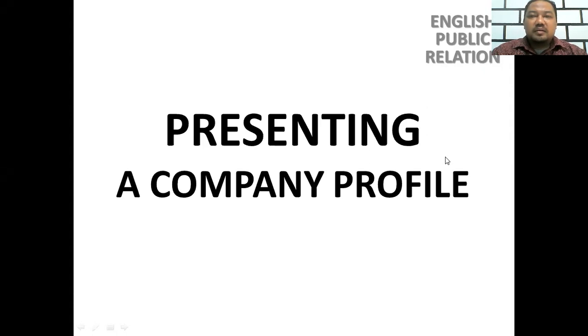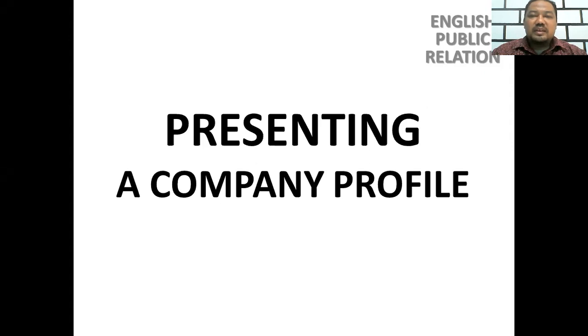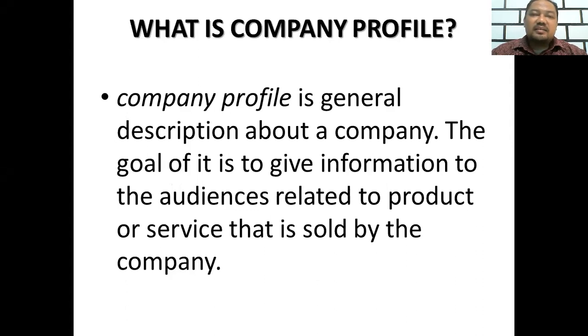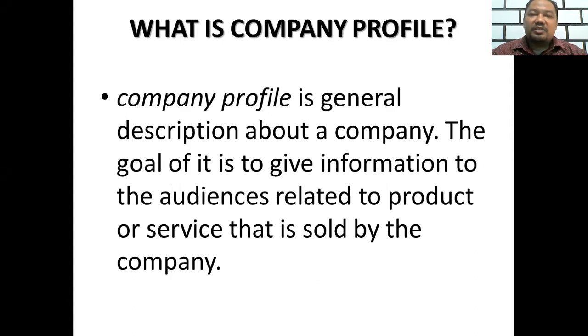If we talk about company profile, we have to know what is company profile. Company profile is a general description about a company. The goal of it is to give information to the audience related to products or services that are sold by the company.